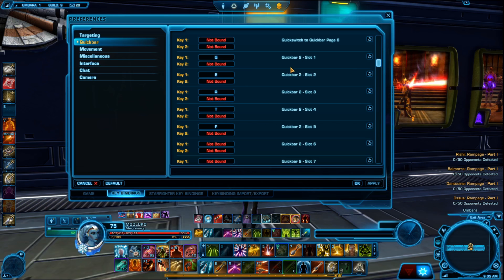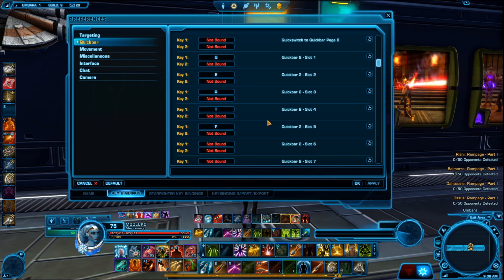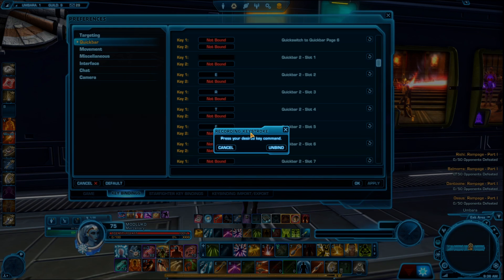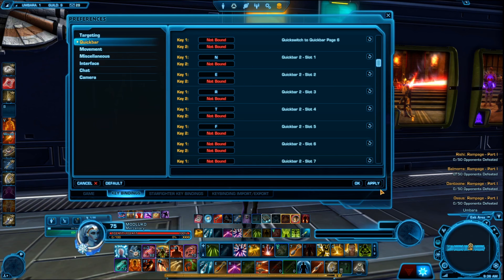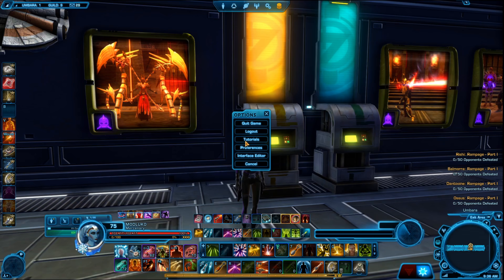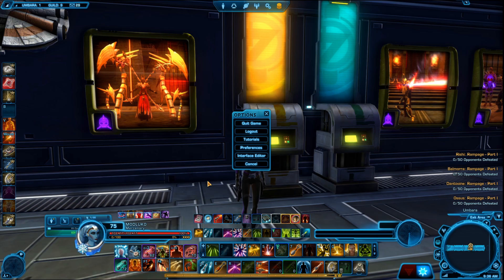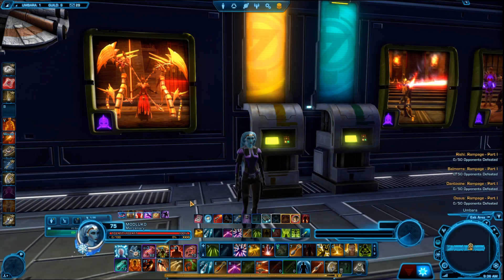When we scroll down we can see Quick Bar 2 slots 1 through 5 have keys assigned — Q through F. But let's say we want to edit it and you're not a fan of Q. What you do is left-click on the key field, press the new key — N for example — then apply the settings and press OK to close the window, or just press OK directly to apply and close at the same time. That's pretty much how you assign a key.